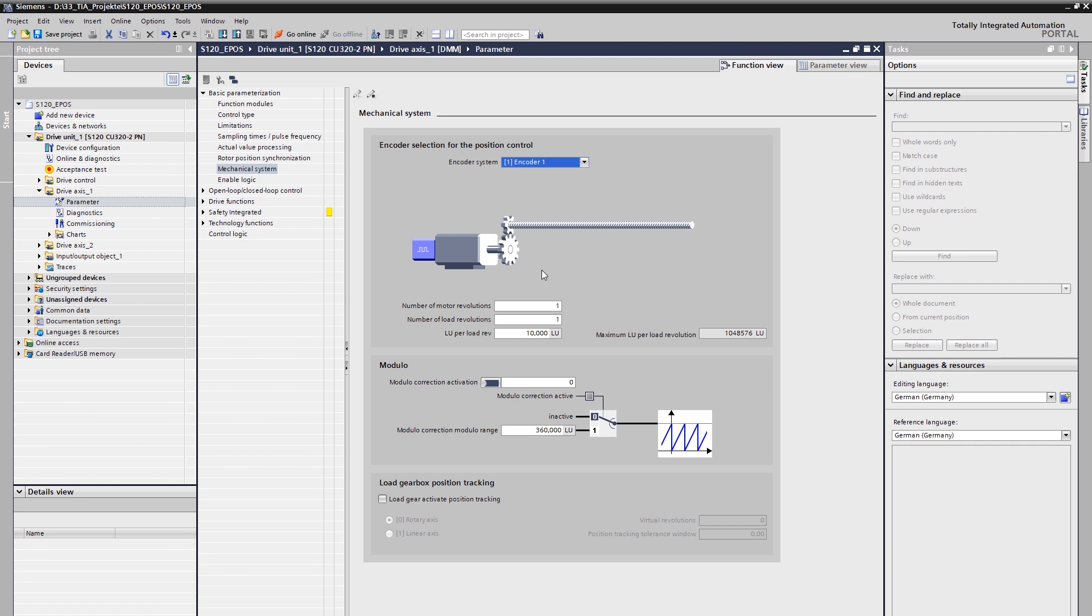The second step is to enter the transmission ratio between motor and load, if there is a mechanical gearbox. Important here, the input is made by numerator and denominator, whereby all broken ratios can be specified without rounding errors. In our example, we enter the ratio of the number of revolutions before and after the gearbox. This is only one way to describe the relationship, but it is not always as easy as in our example.